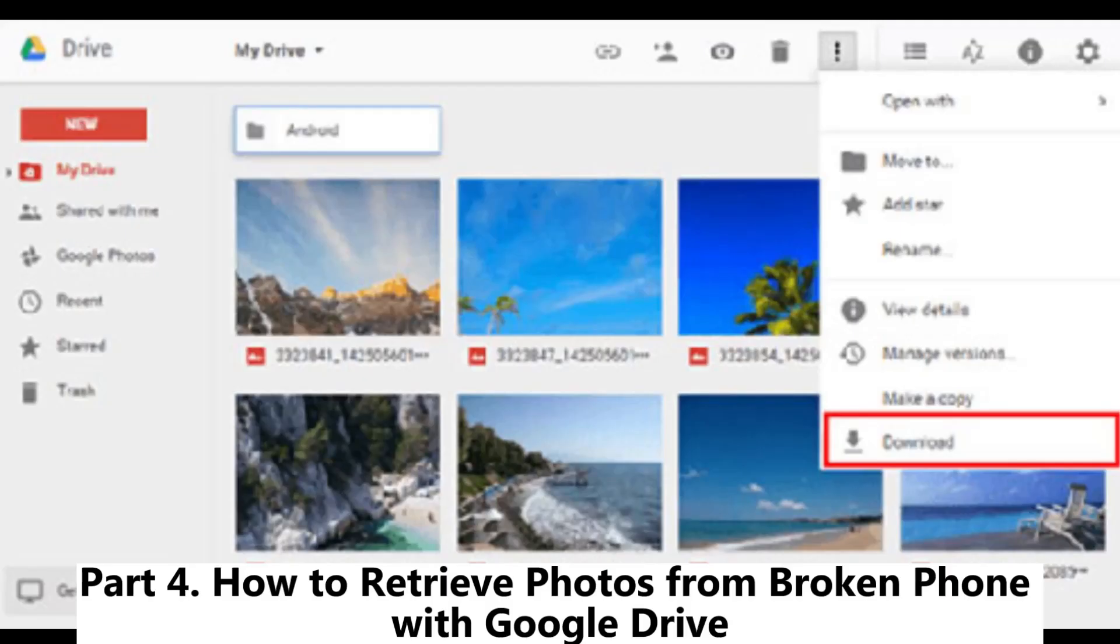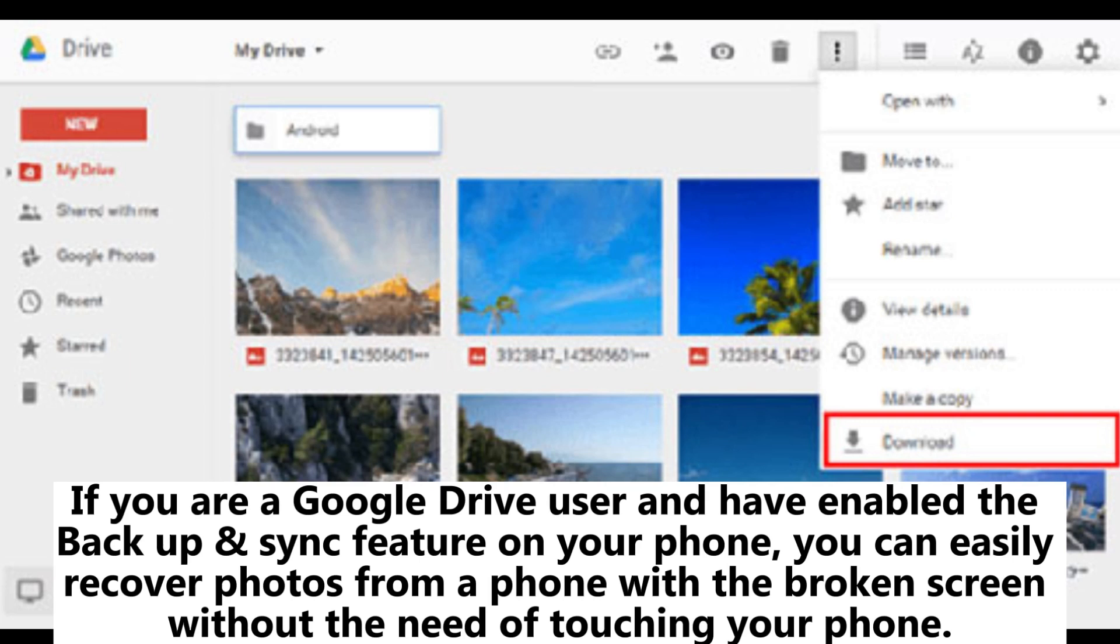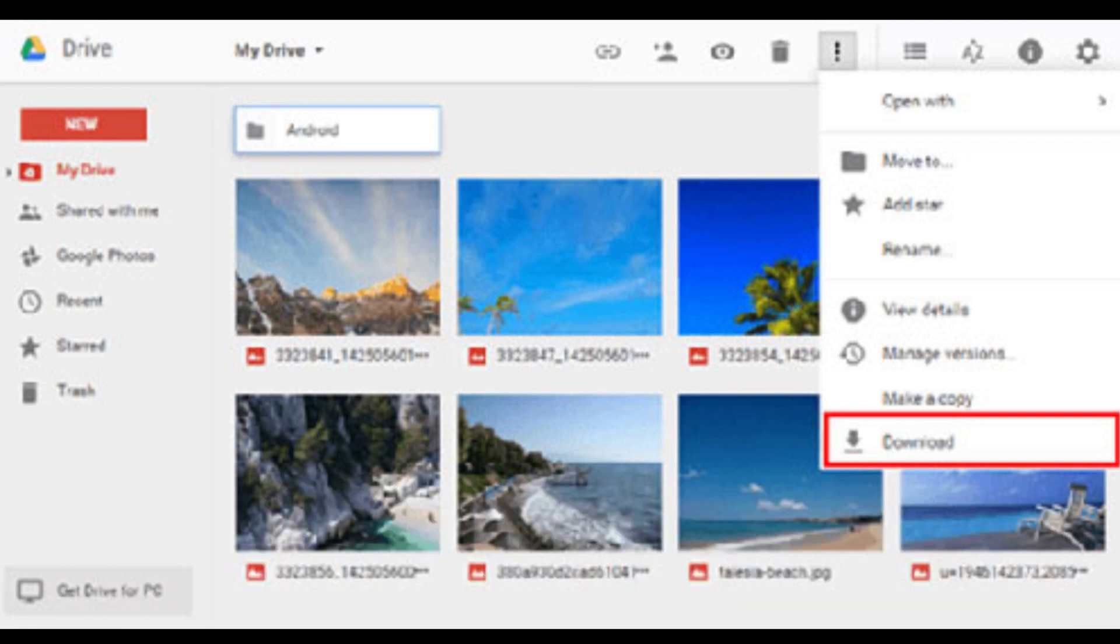Part 4: How to retrieve photos from broken phone with Google Drive. If you are a Google Drive user and have enabled the backup and sync feature on your phone, you can easily recover photos from a phone with a broken screen without the need of touching your phone.